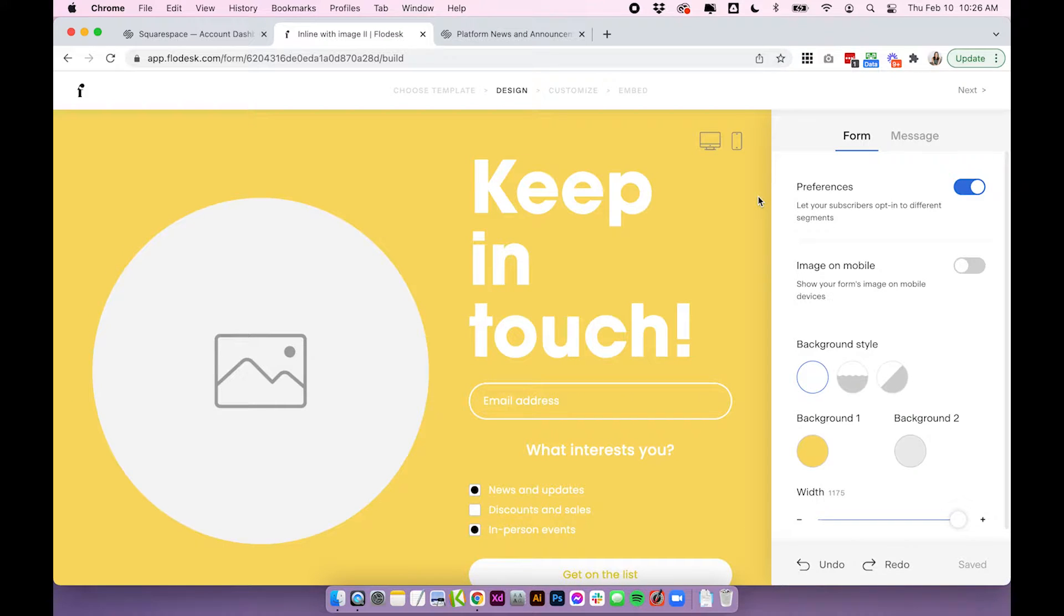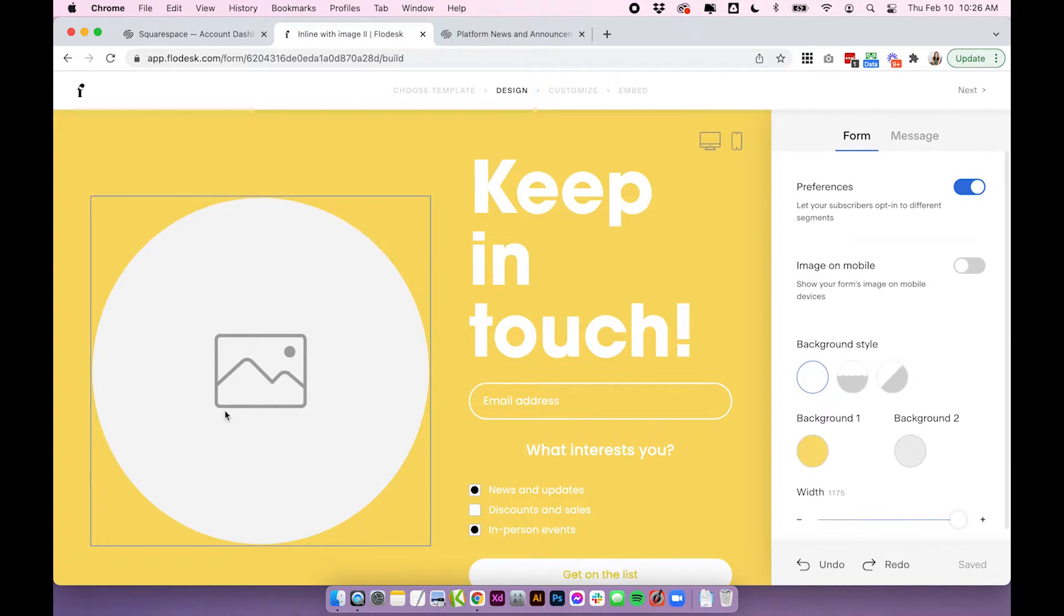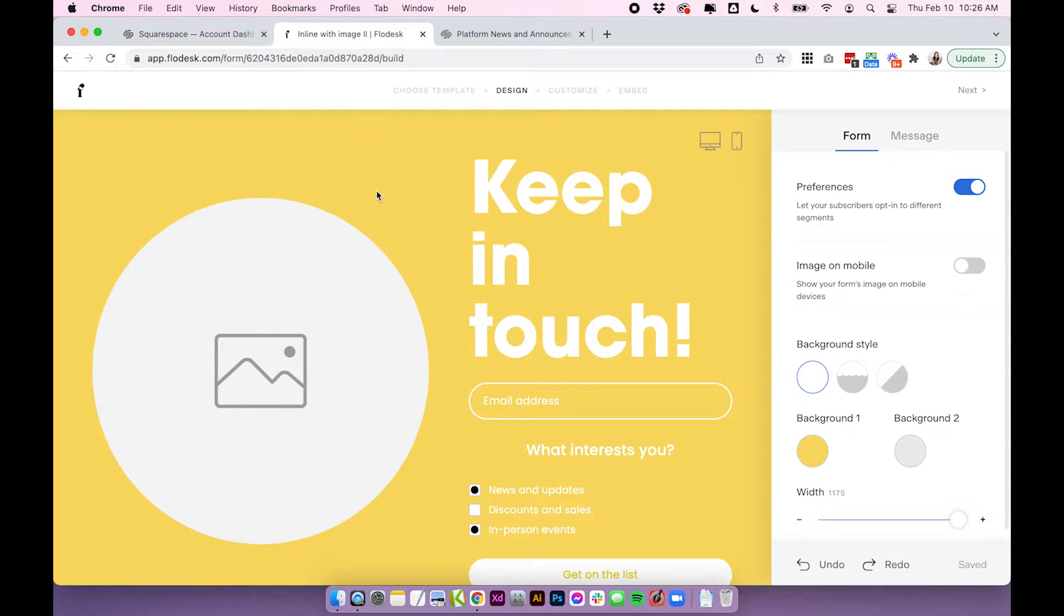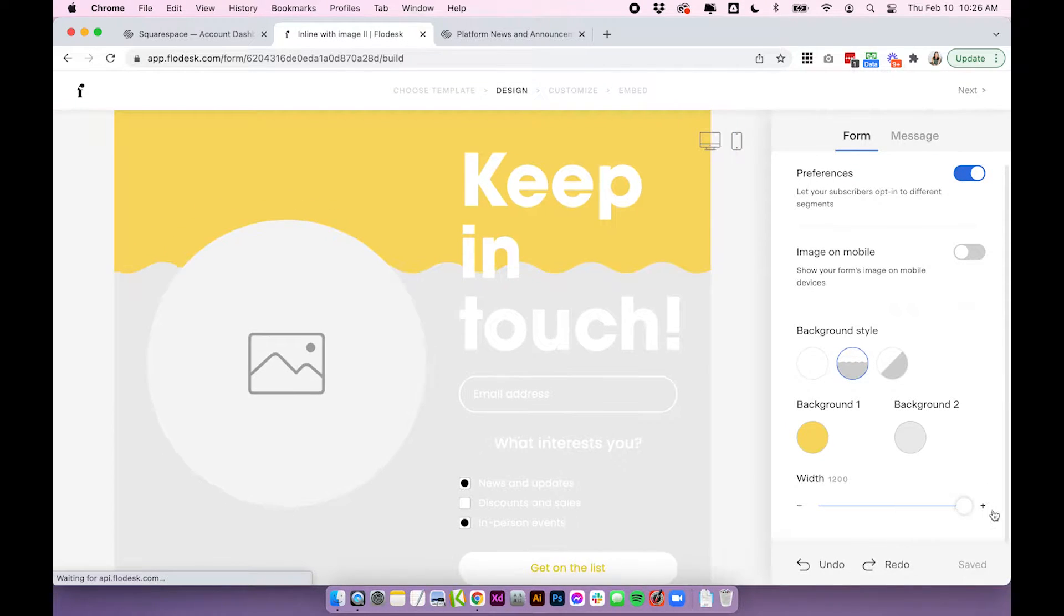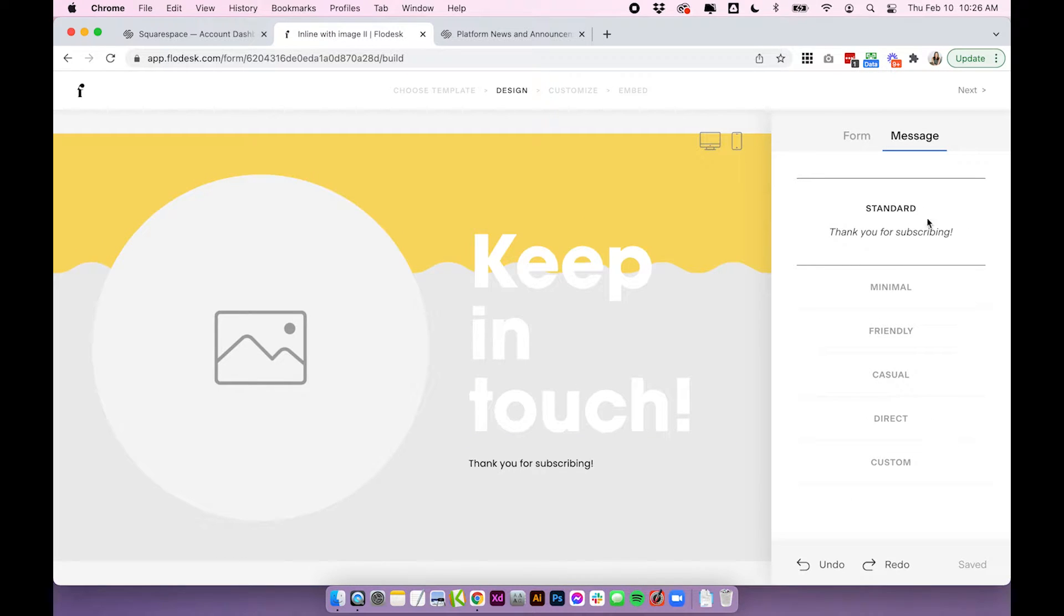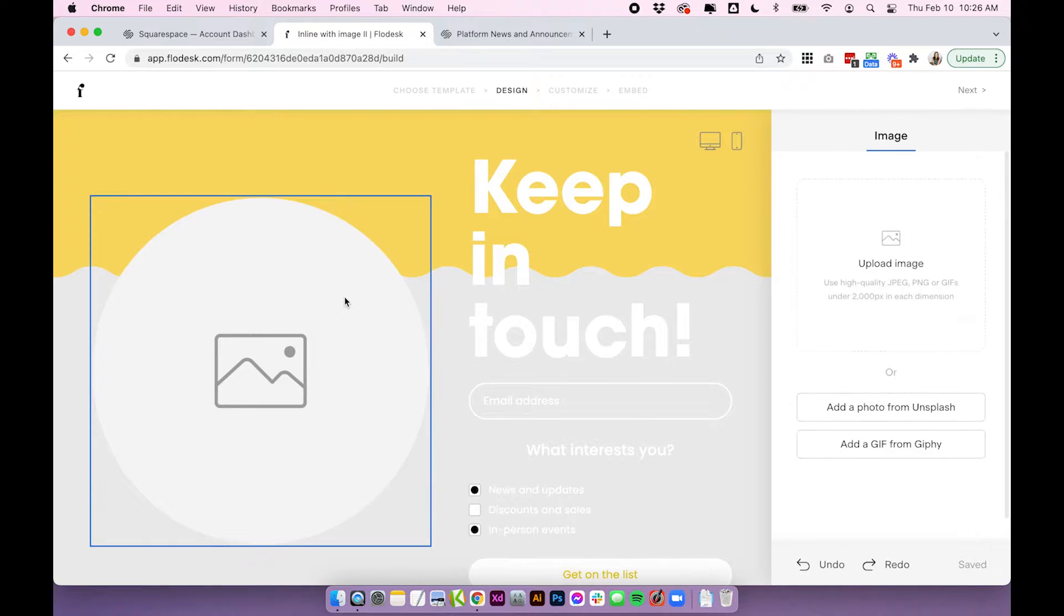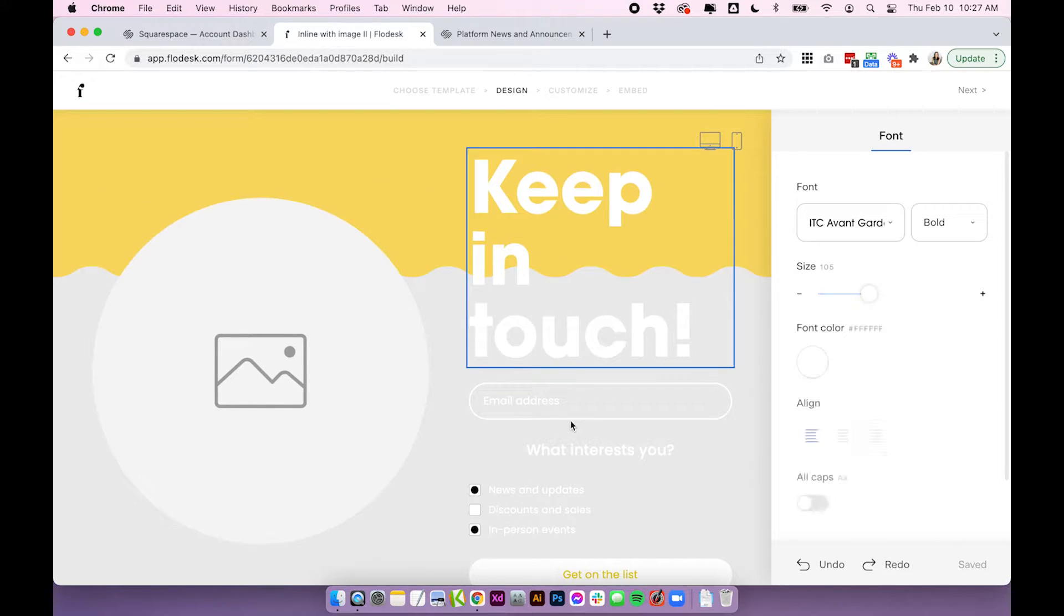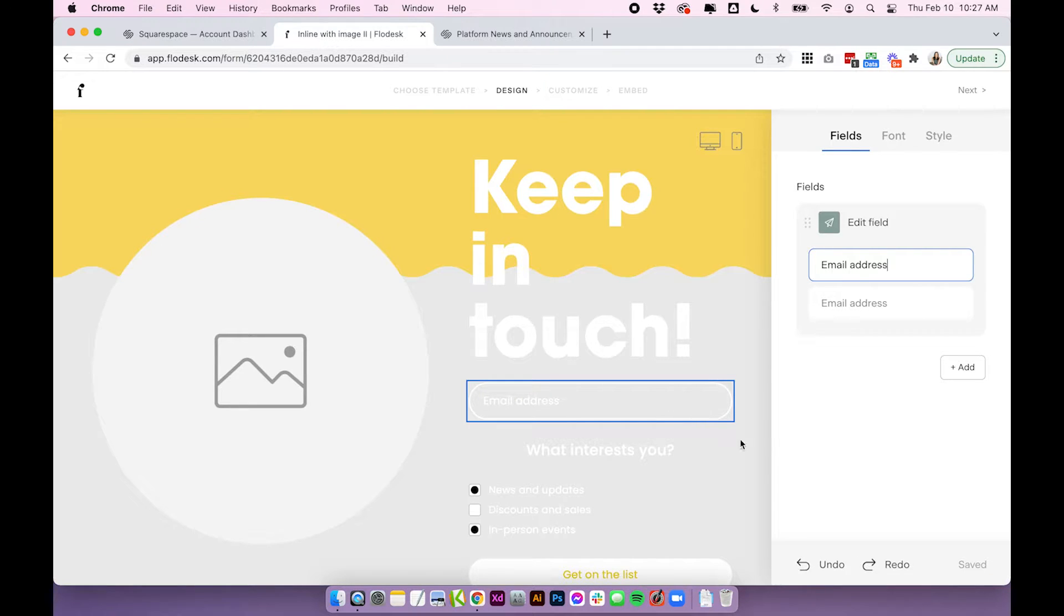Okay so here is our form. Essentially you just click anywhere to get started editing. This is completely customizable so it's really cool you can do a ton with this and it just depends where you click. So if you click on the background you're going to get all of the different variations for the background and you can also change the size. You can turn preferences on and off. You can update if you want the image on mobile. You can update the message for the post submitting and then if you actually click on the image you can upload your image here. The text, the fields, there's all sorts you can edit.